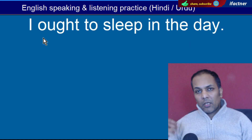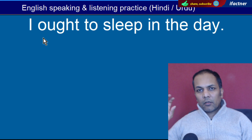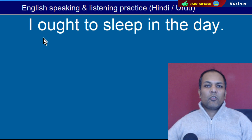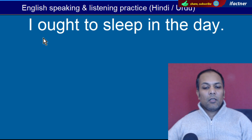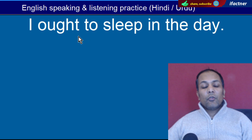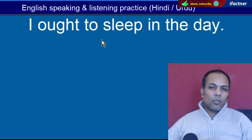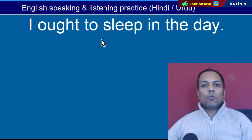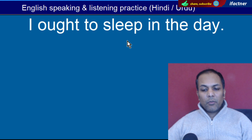Word hai 'Ought'. Ought ka matlab hai jis ki aap karne ki tendency ho. Jaise mujhe raat jaldi sone ki aadat hai toh main raat ko jaldi so jata hoon — us ki tendency hai. 'I ought to sleep in the day' — Main din mein sone ki tendency hai, yaani mujhe din mein so jaana chahiye.